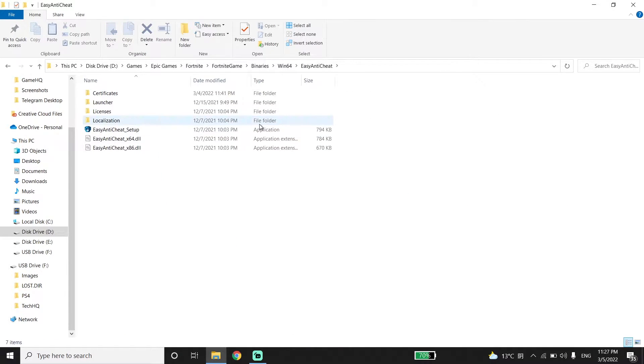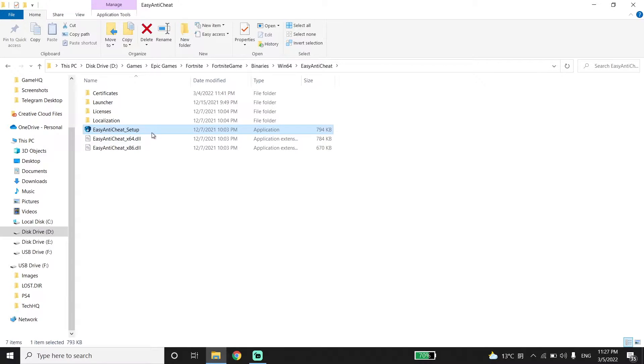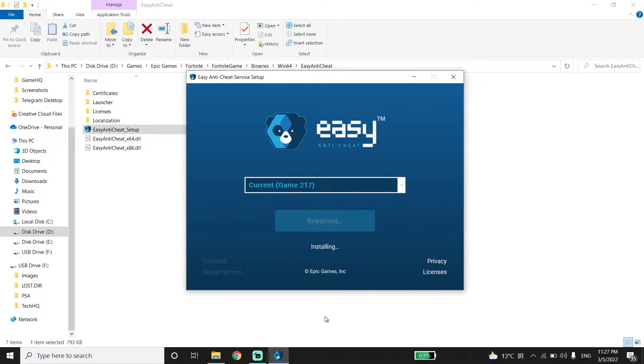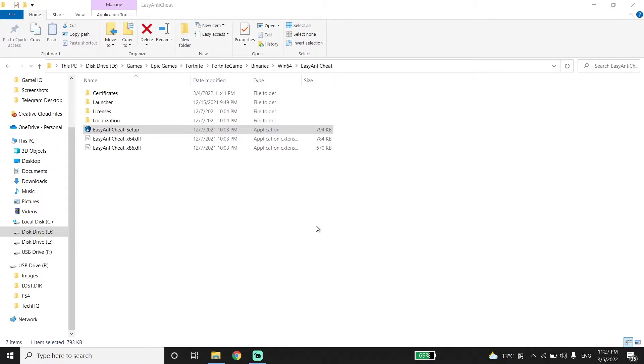Then double click on Easy Anti-Cheat Setup. Wait for a few seconds, and then click on the option Repair Service. Now click on Finish.